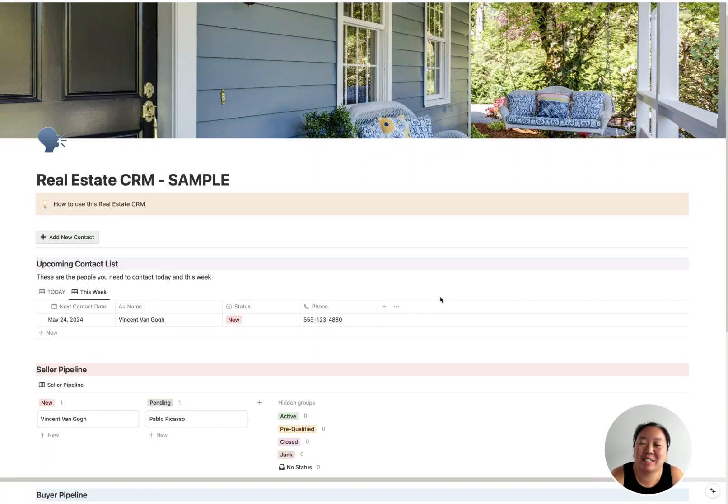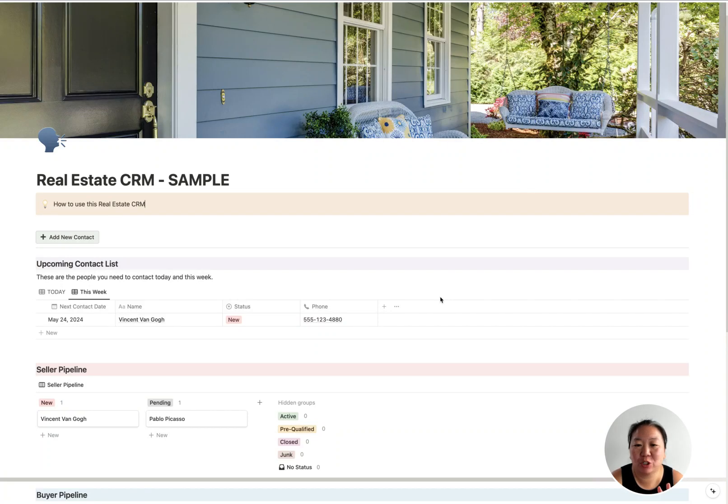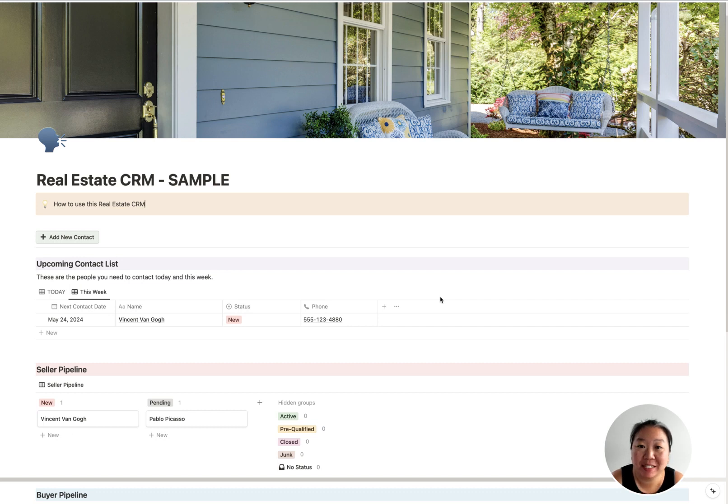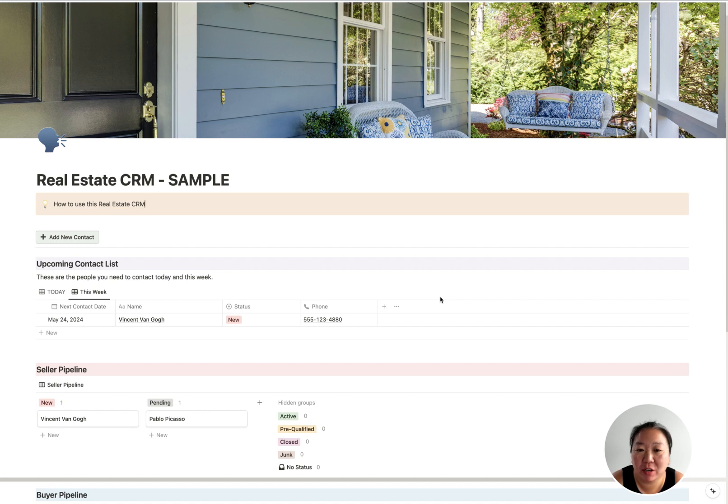Hey guys, it's Peggy here with Citrus Templates, and today I am showing you my newest template, which is a real estate CRM using Notion. So I discovered Notion maybe about a year ago, and I first created a Notion template for real estate transactions.